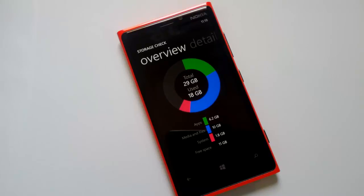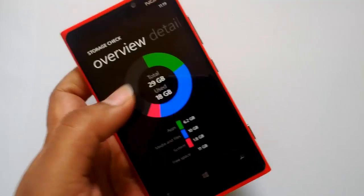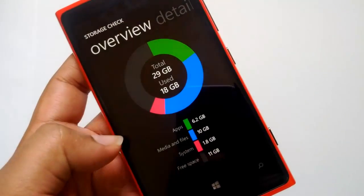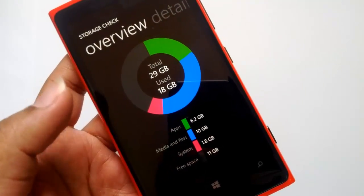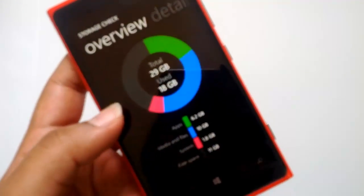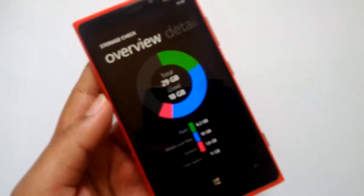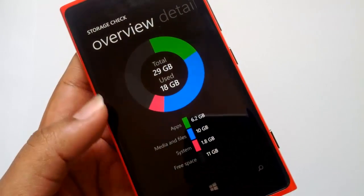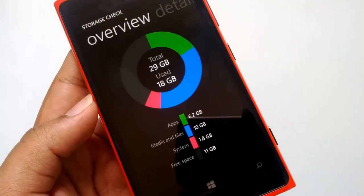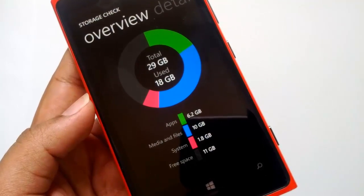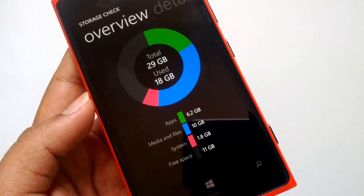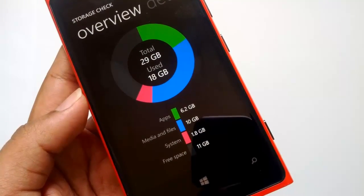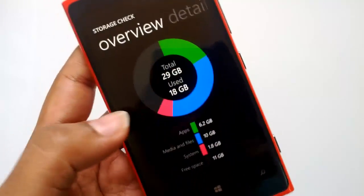Once it is done you get an overview. It says out of 29 GB total, 18 GB is used. Apps have used 6.2 GB, media and files 10 GB, system 1.8 GB, and free space is 11 GB.